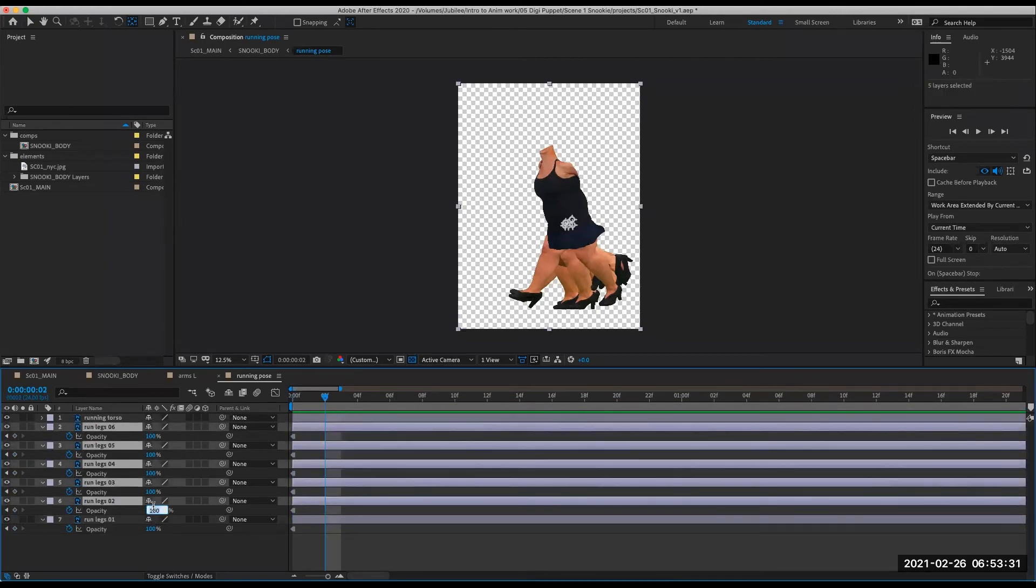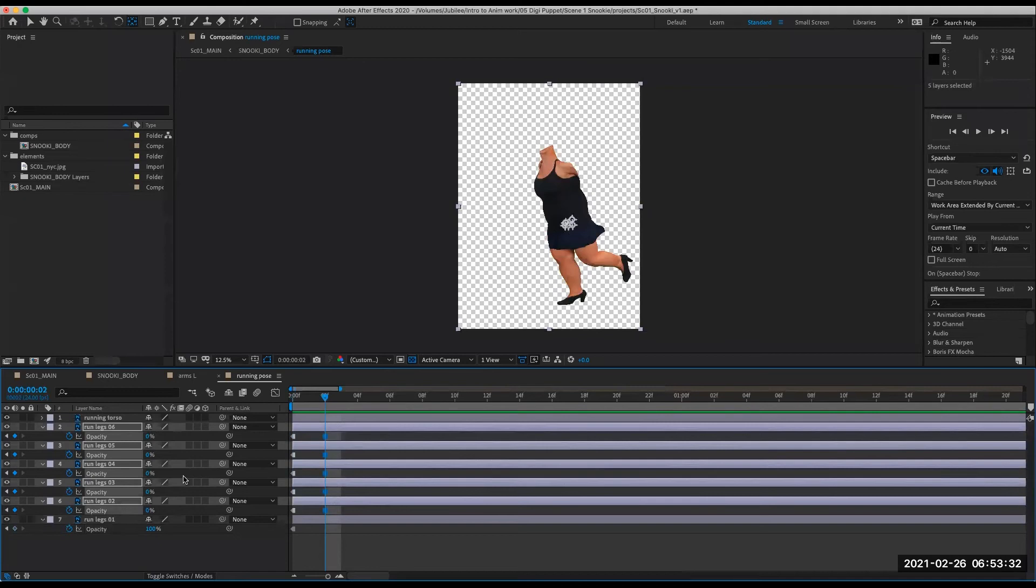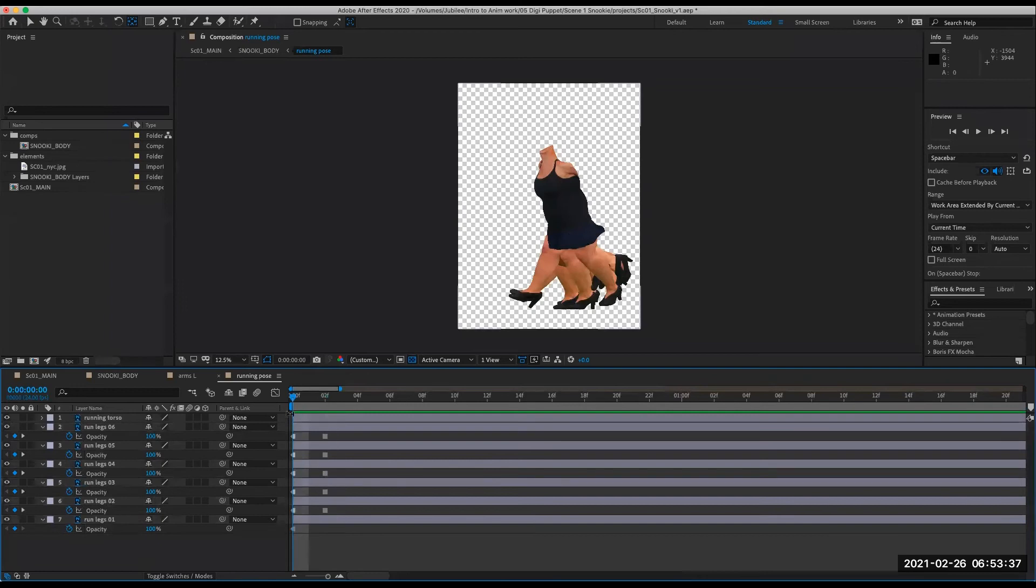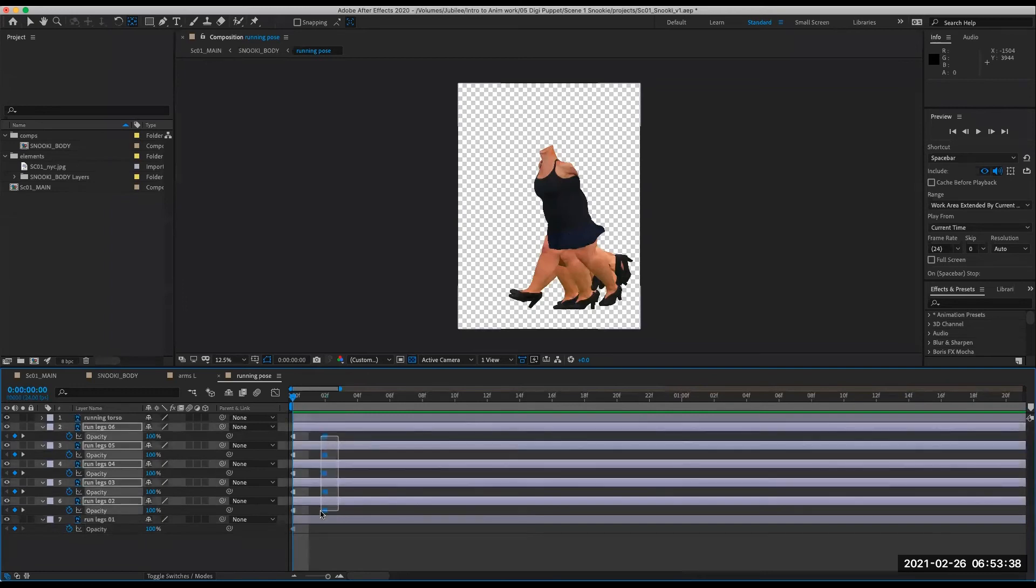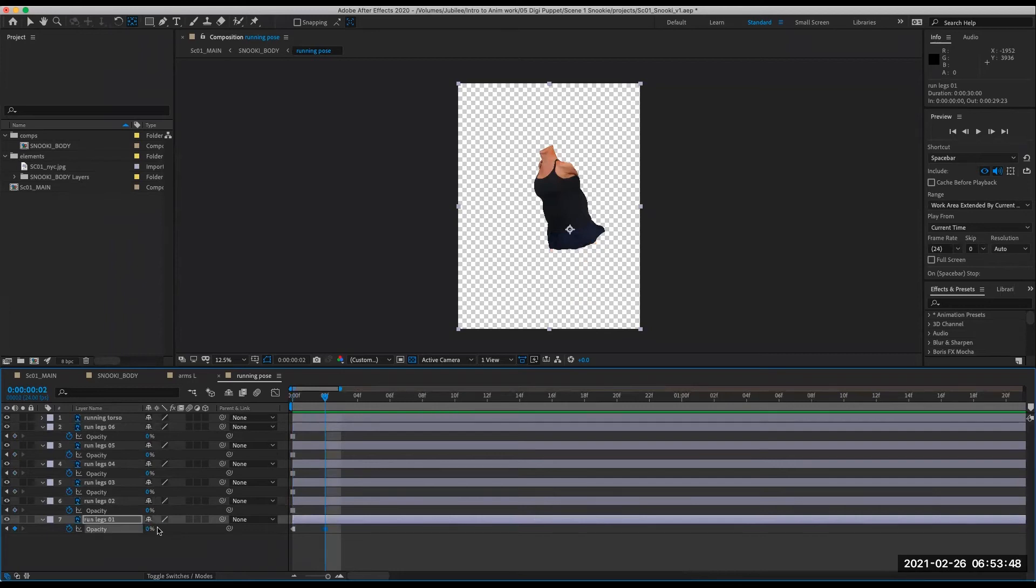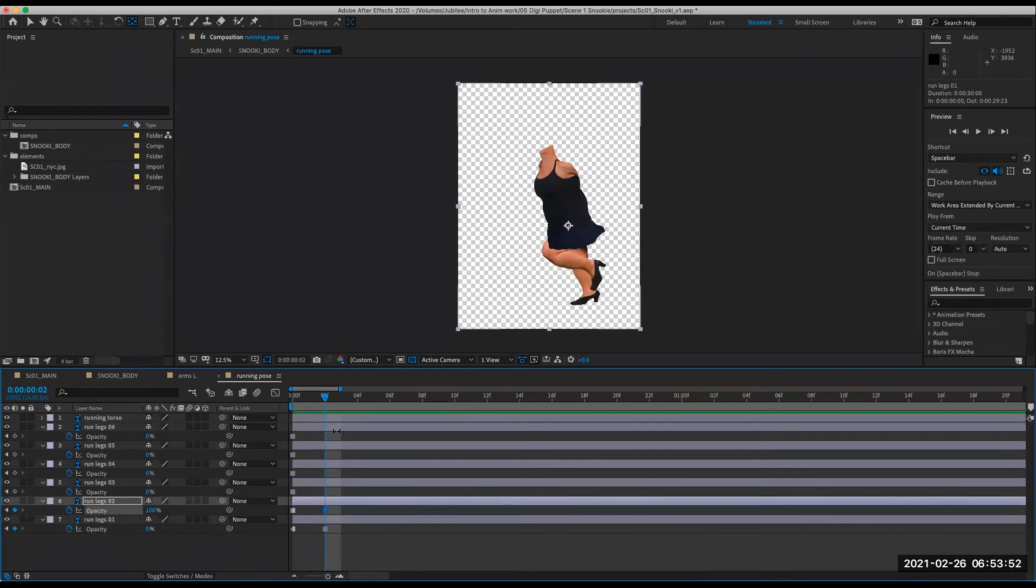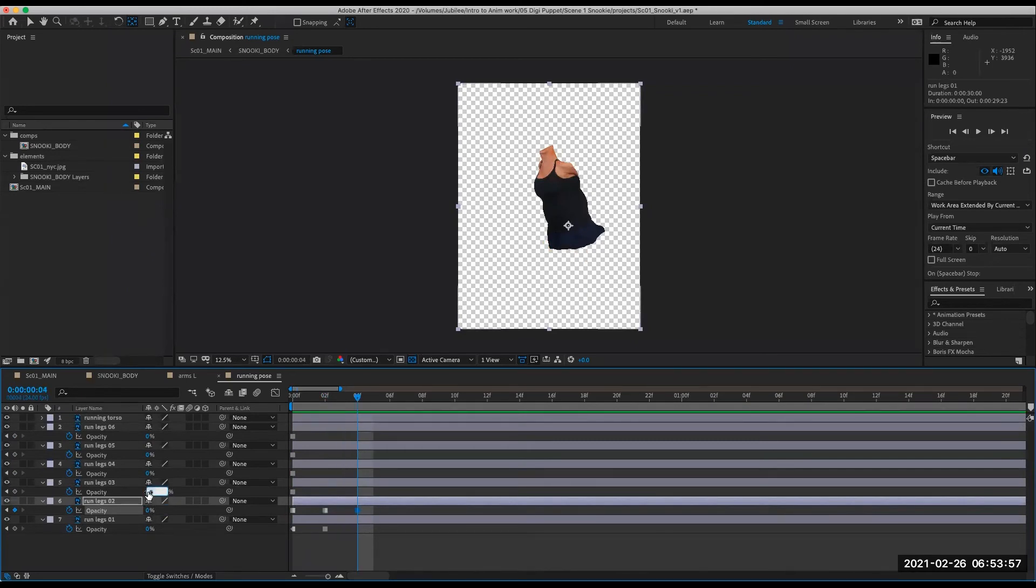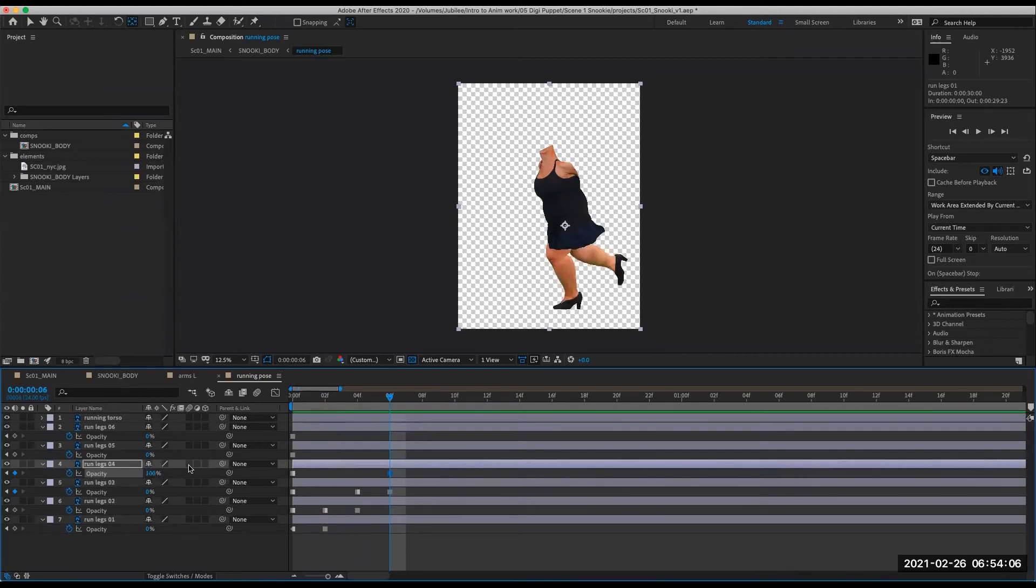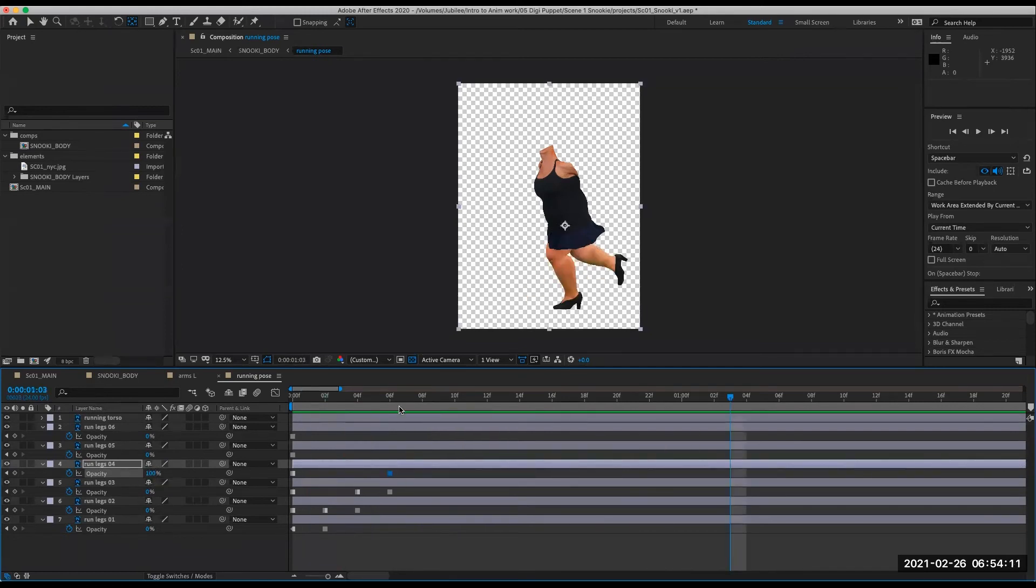So I'm going to make that zero opacity. Actually, I need them all to be zero at frame one. So move those over. Only run legs one is shown. And then here, just going to animate the opacity.